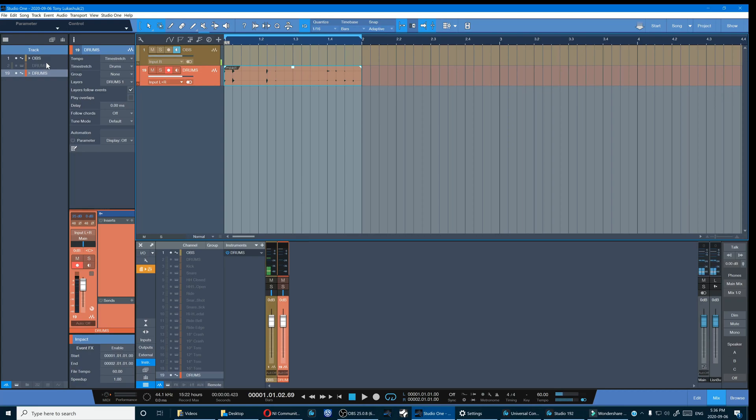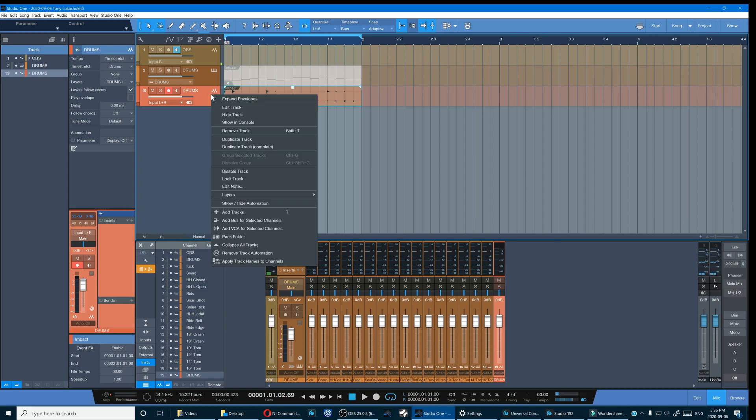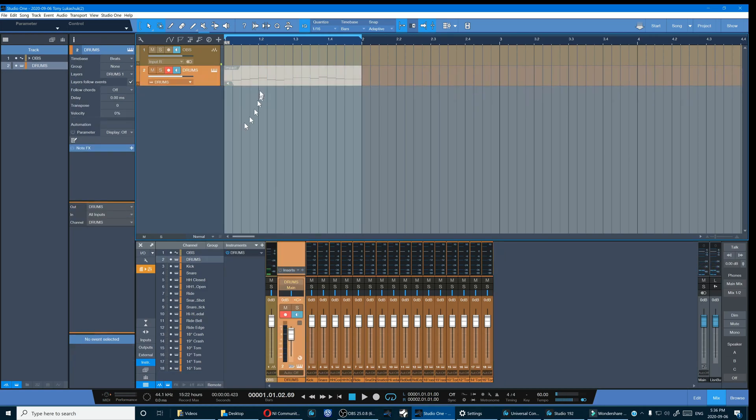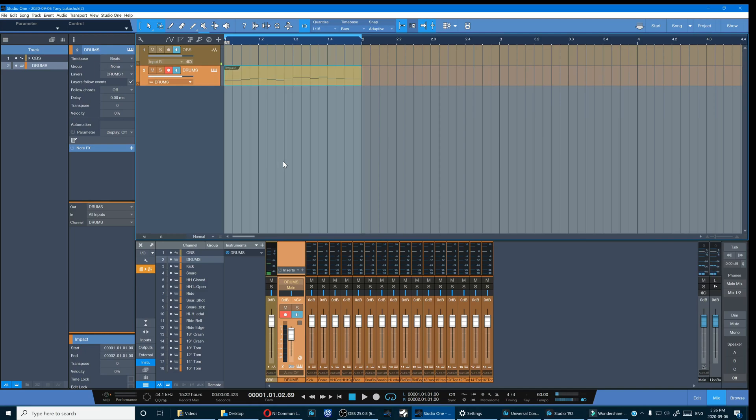Again, this is a non-destructive process. So I want to make a change to my drums, so I'm simply going to toggle the MIDI track back on. I can erase the audio version and then right-click and unmute my MIDI, and we're right back where we started again.